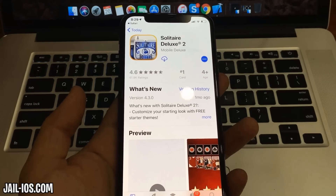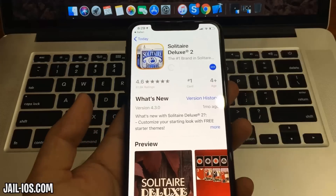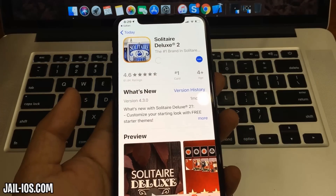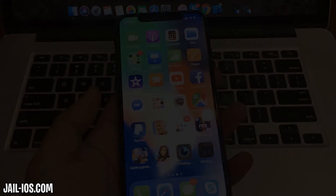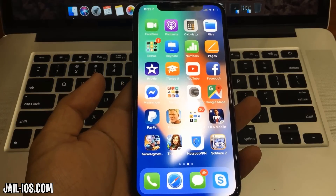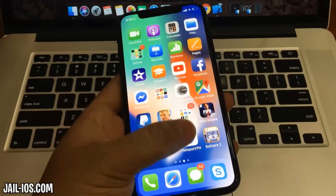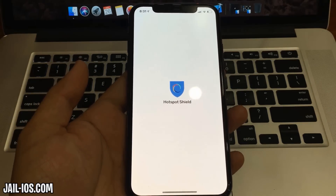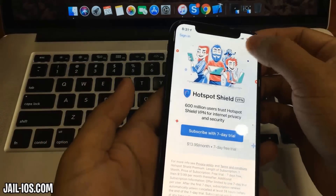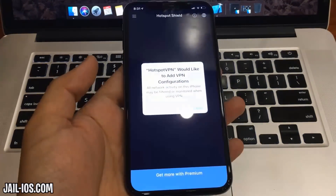Sometimes these apps get patched, so if it doesn't work with the first app, then just try another app. You need to start the app and keep it running for about 30 seconds to give Cydia time to install itself and the jailbreak.